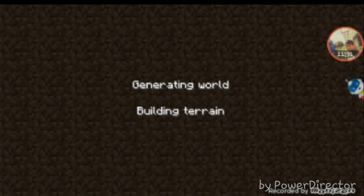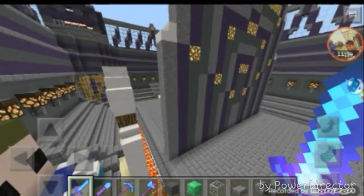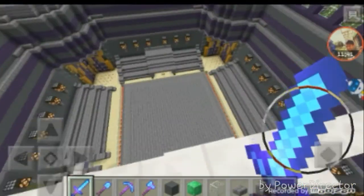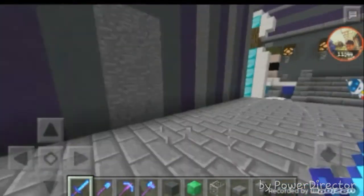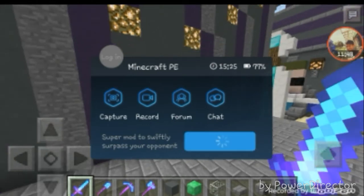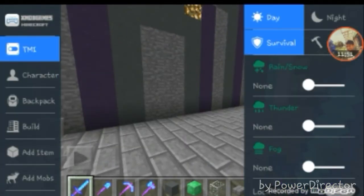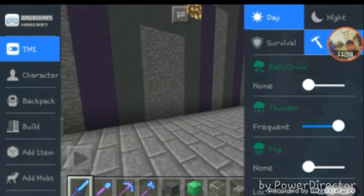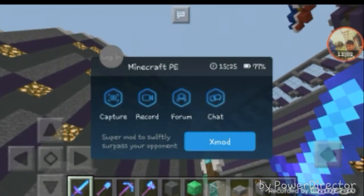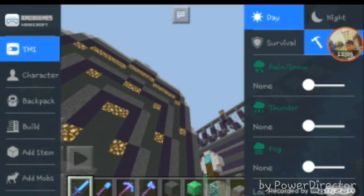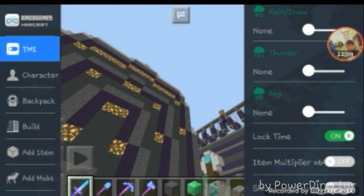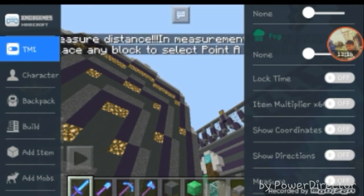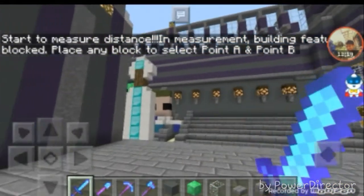I'm going to show you how it works. This is the building competition arena — we made it with Waffle Flipper 90. To prove xmod works, I'll use it. You can turn it to survival, creative, night, or day. You can make it rain or snow or thunder. You can put fog, lock time, use item multiplier up to 64, show coordinates, show directions, and measure distance.